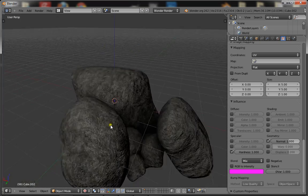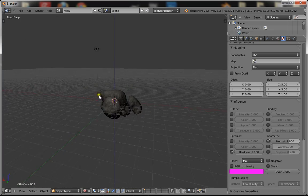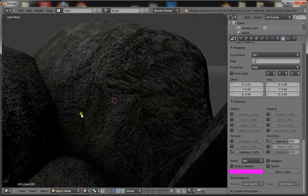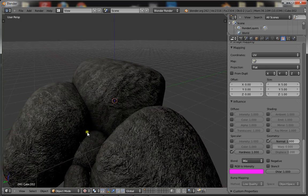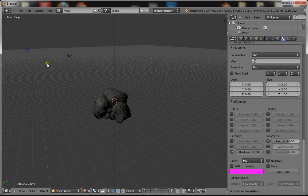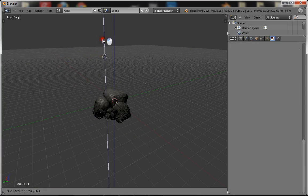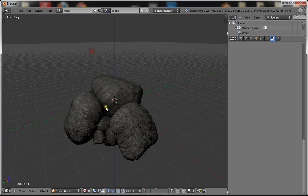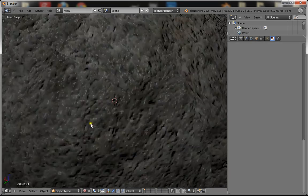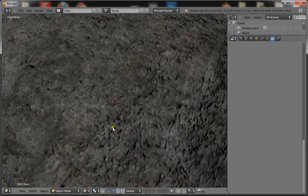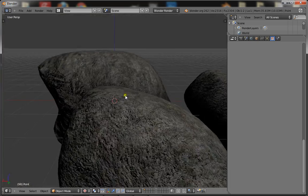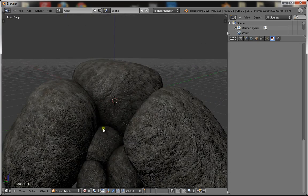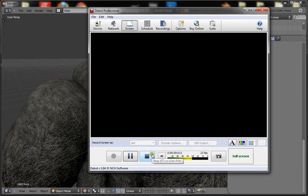That's how you create realistic looking rocks in the Blender game engine. The ambient occlusion is really useful because it adds that kind of depth where the shadows are — it's black there even though there's a light. That adds a lot of realism. The normal map gives the appearance of a more detailed 3D model, so it looks more three-dimensional than it actually is. That's how you make realistic rocks in the Blender game engine.